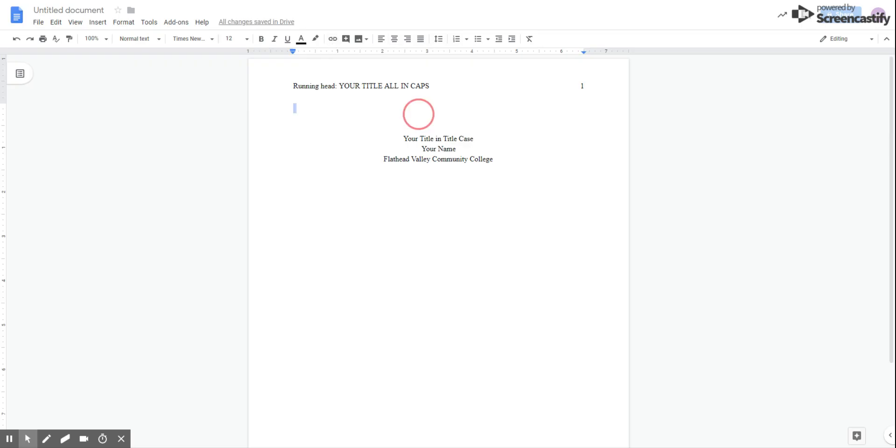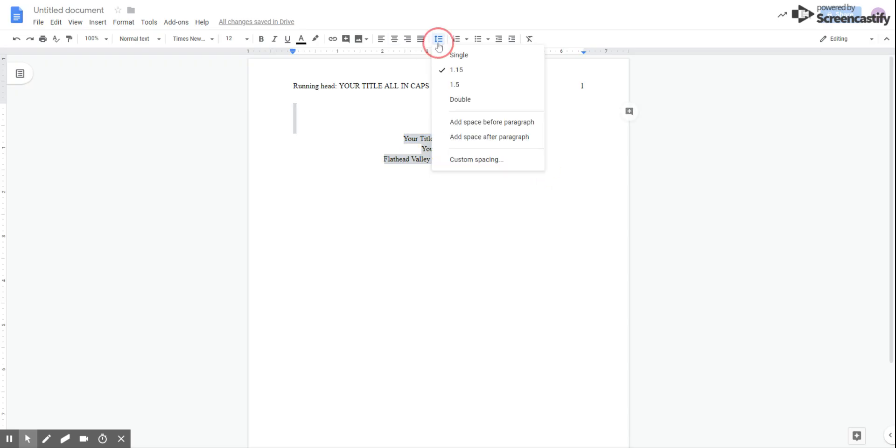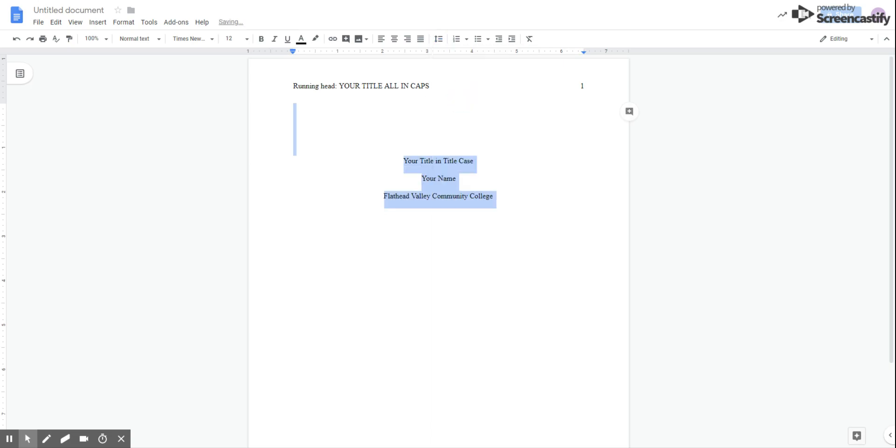Once you've done that, you can either highlight it with your mouse, or you can press control A for select all, and we're going to choose double spacing. Everything in your APA style paper must be double spaced. There are no exceptions.